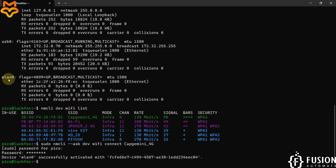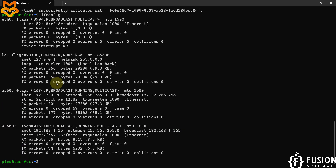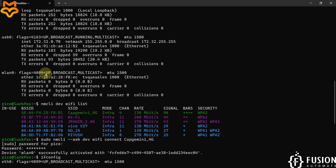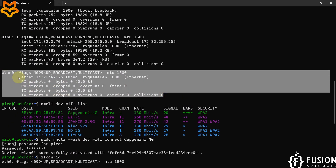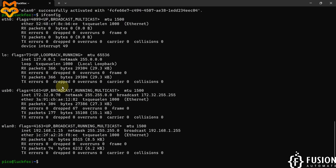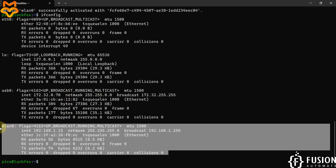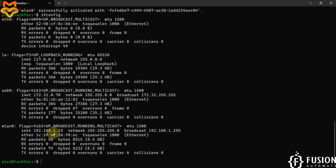Now I want to check the details again, so I run the command 'ifconfig'. Here you can see we now have the IP address 192.168.1.15 on our wireless interface. Previously we didn't have any IP address on the wireless interface, but now we have this IP address assigned to it.